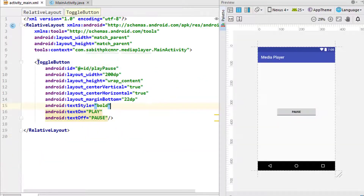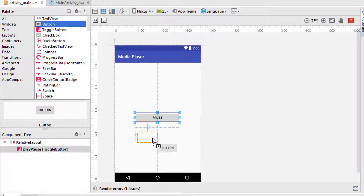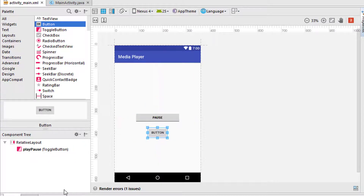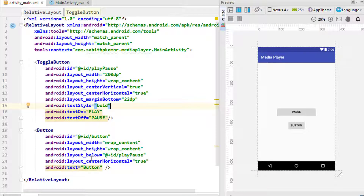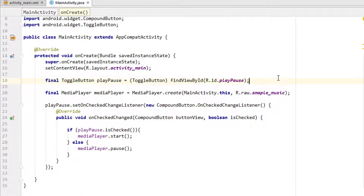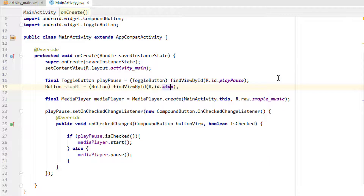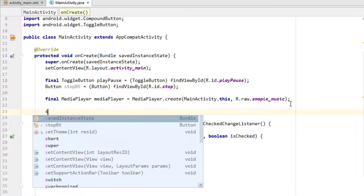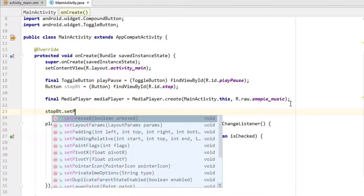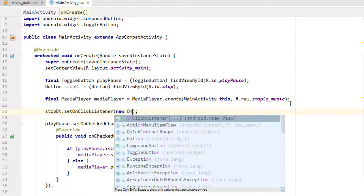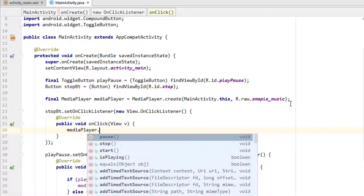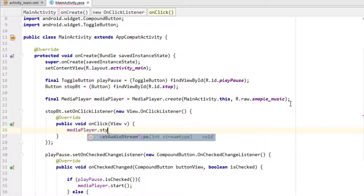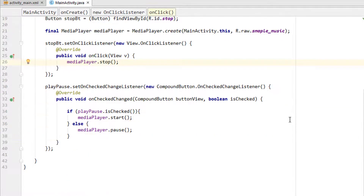Now we are adding the stop button — a new button placed below the toggle button. Going to the main activity, we add the reference for the stop button and add an on-click listener. Inside the listener, we call media player dot stop.